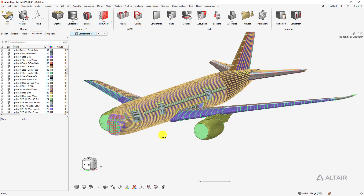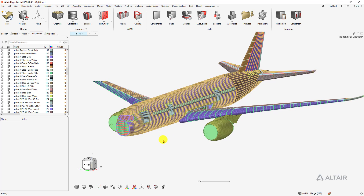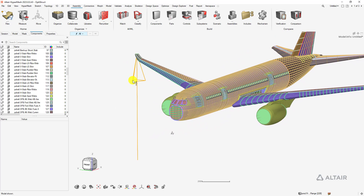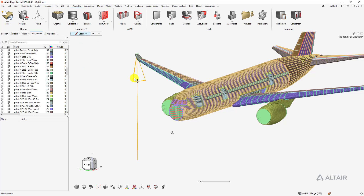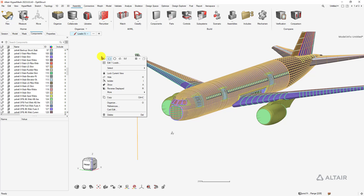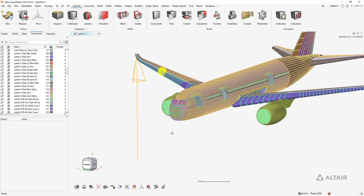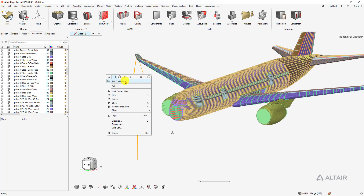For card editing, you can do that through the entity selector as well. Select a load, right-click, and you'll have the card edit option, or simply edit and add to the load.